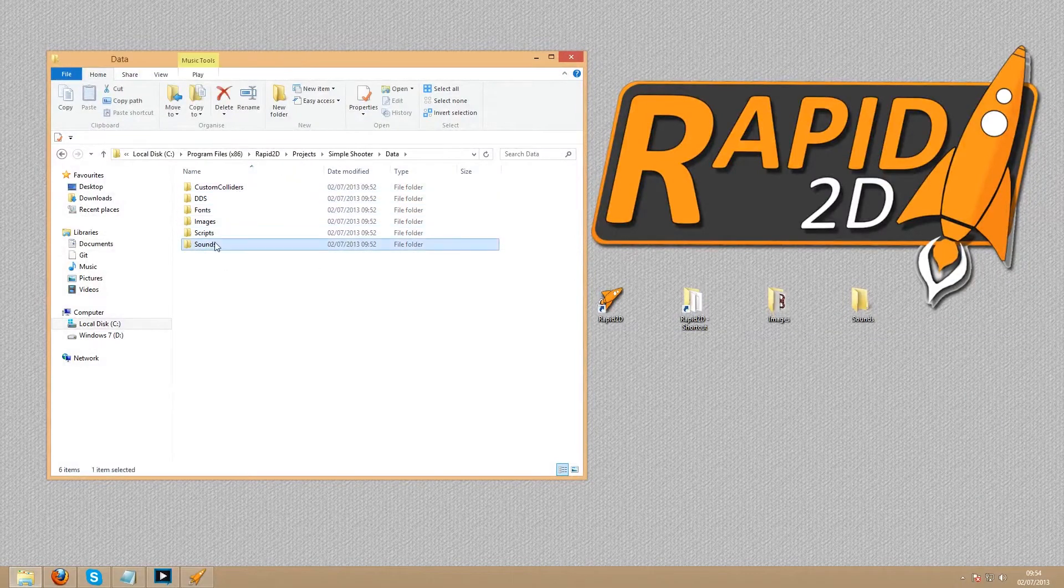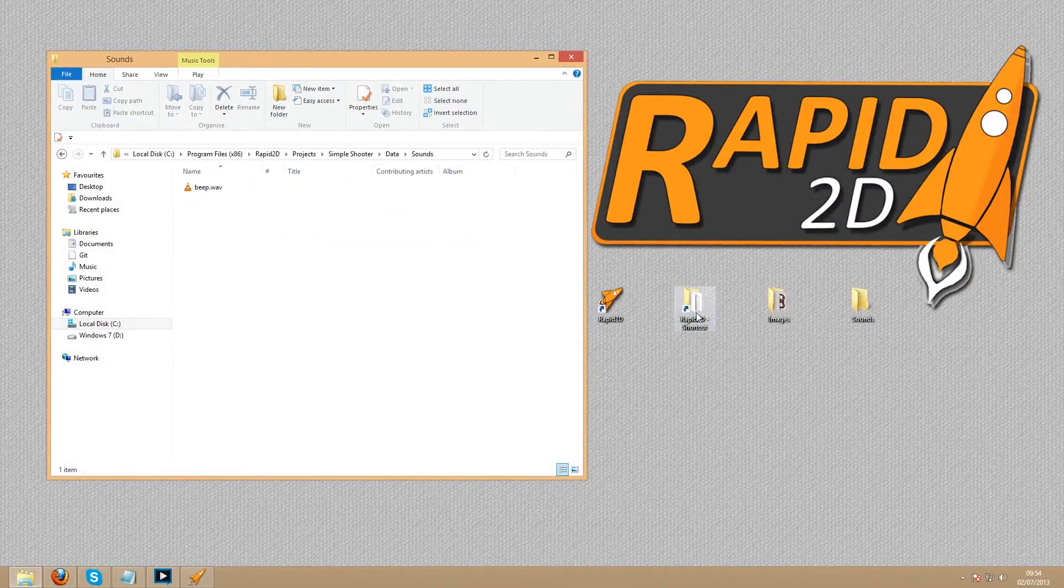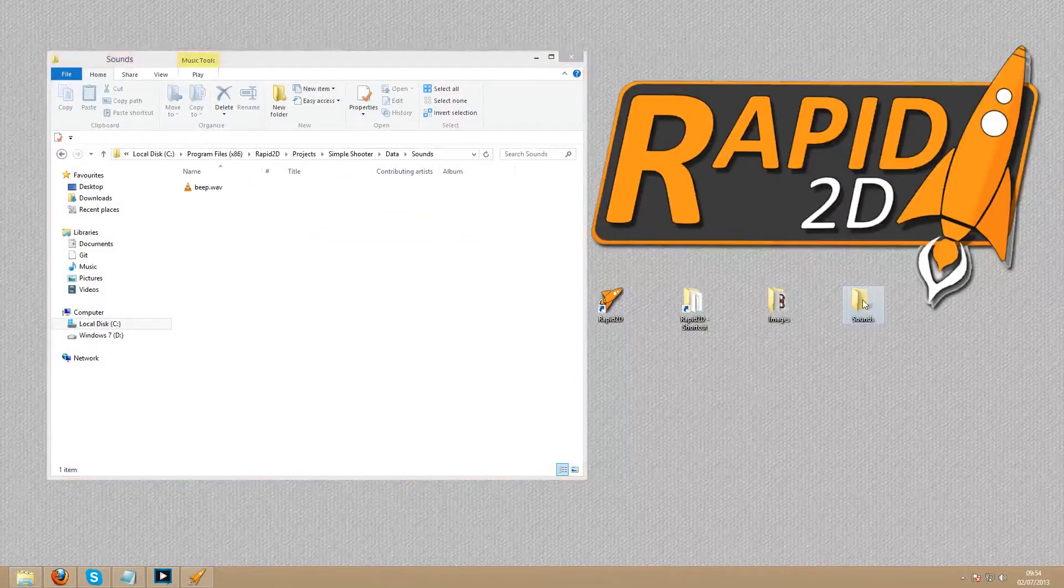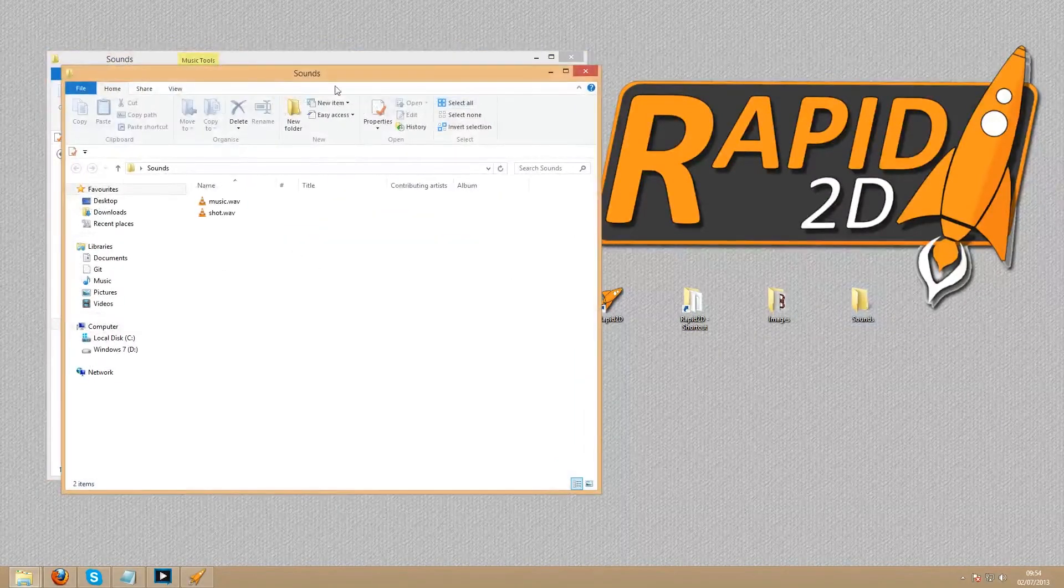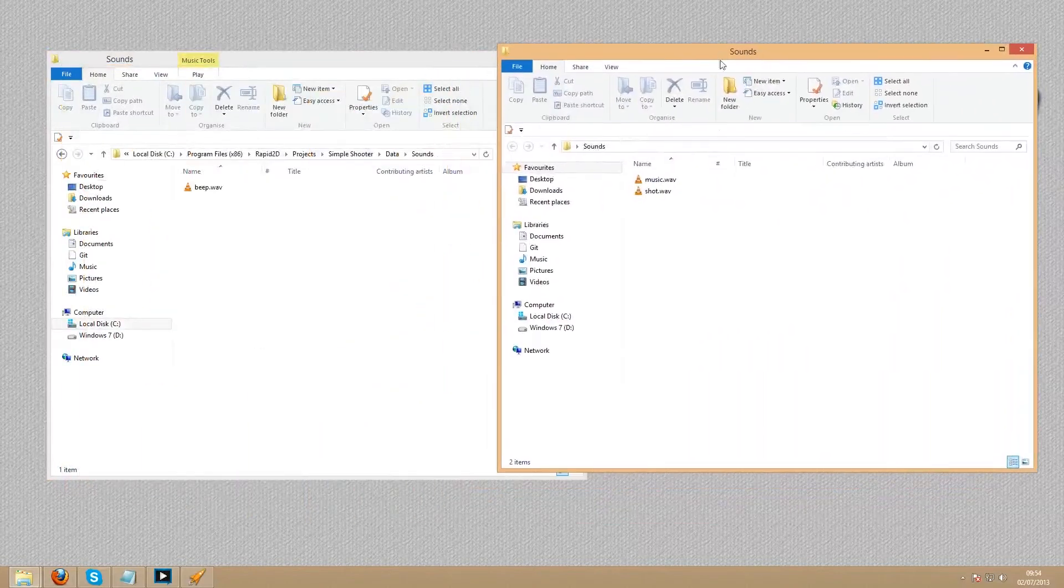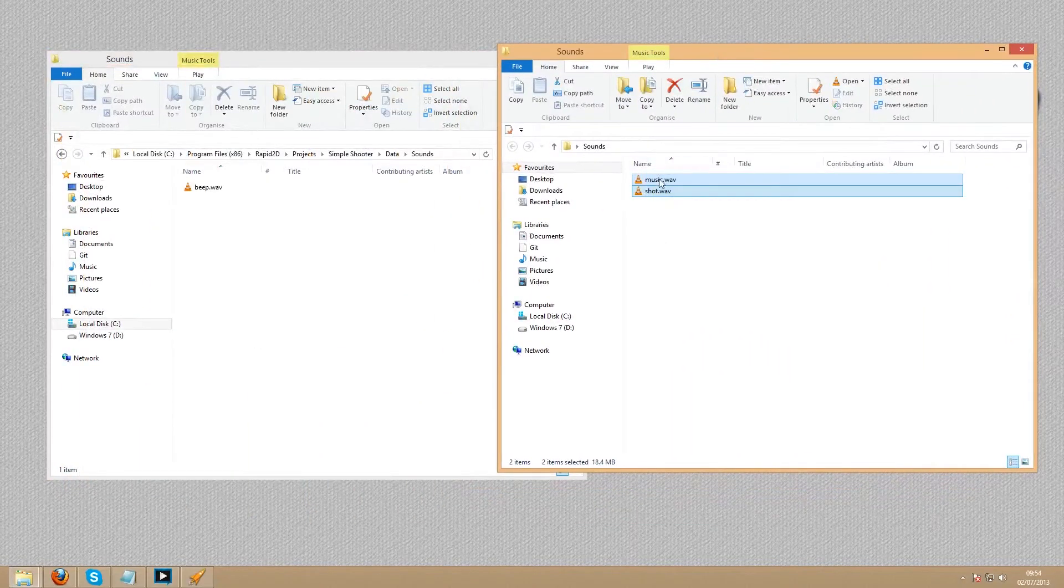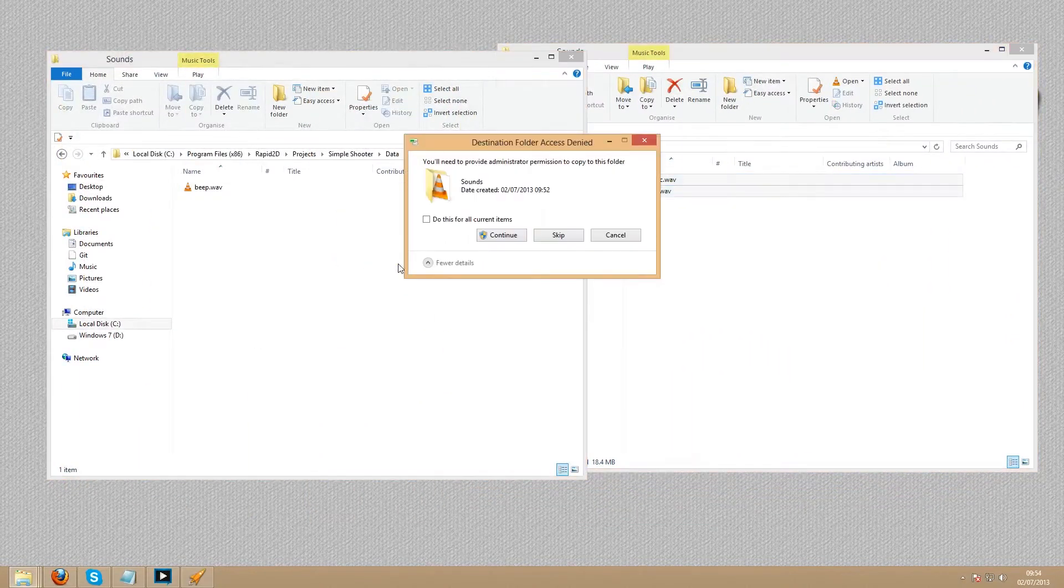Similarly, we'll be using two audio files. One for a background song and one for a sound effect for the player bullets.